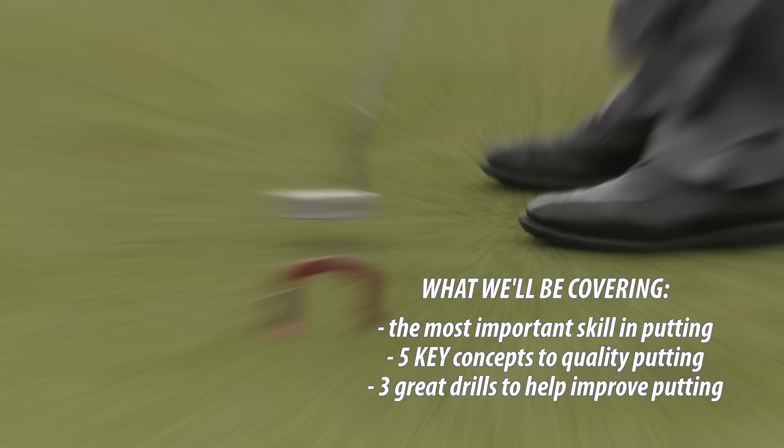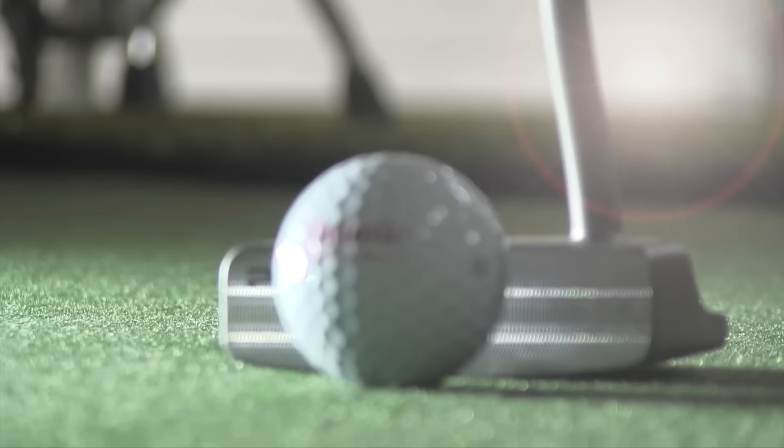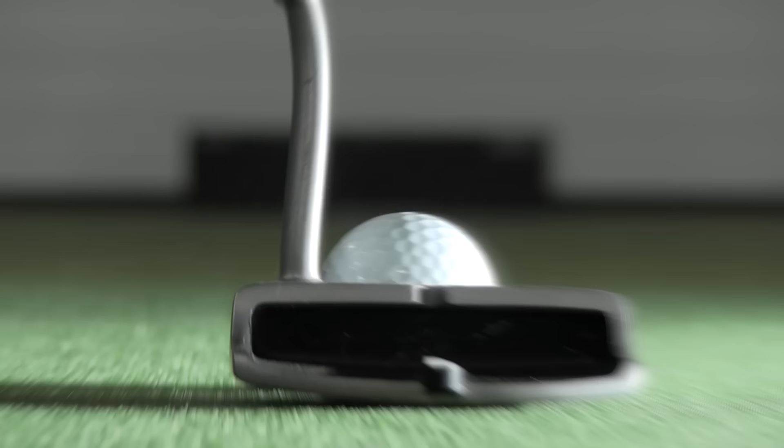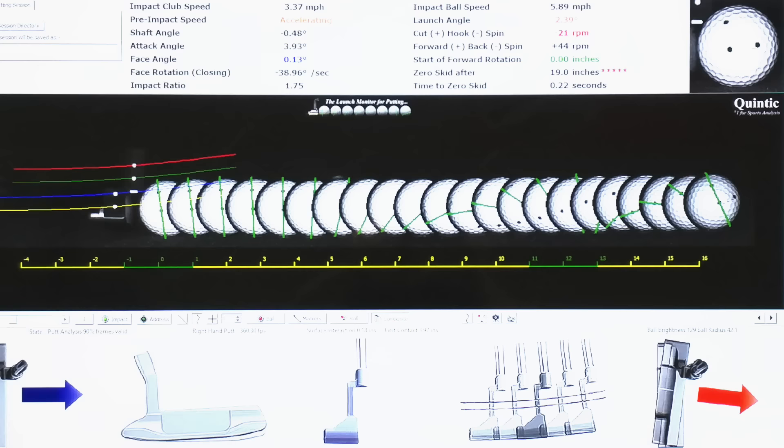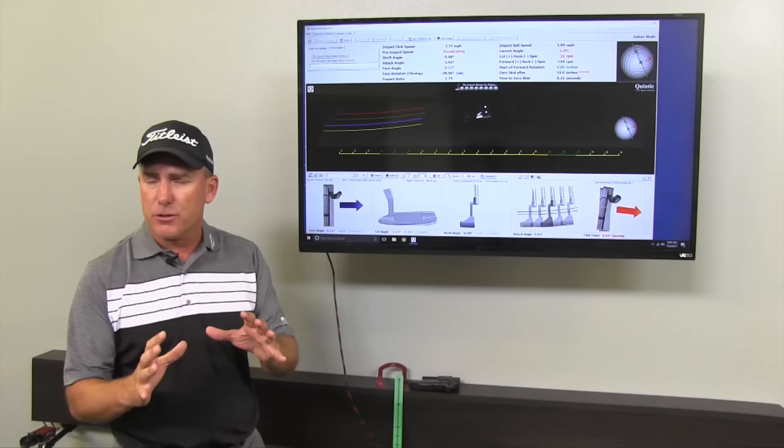Now before we dive into that, here's what I want to tell you. All the information I'm going to give you is based on data, data-driven information that we collect using our system. We use the Quintic putting system. Paul and their group at Quintic have been doing putting for years. The information I'm going to share with you is all data-driven. These are not opinions. These are the finer details of what's taking place when you're rolling the ball. But we want to keep it simple.